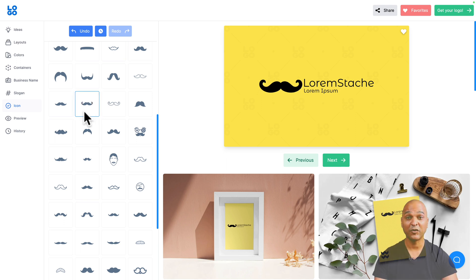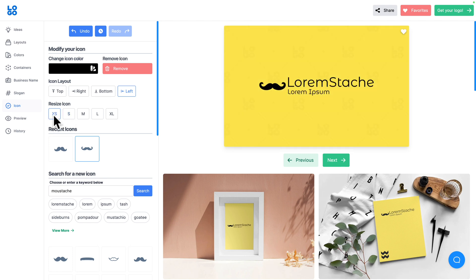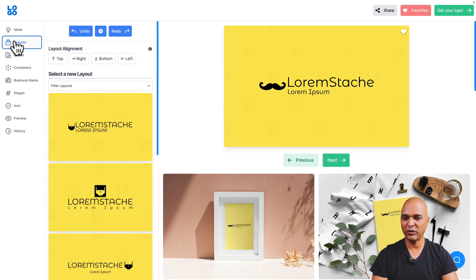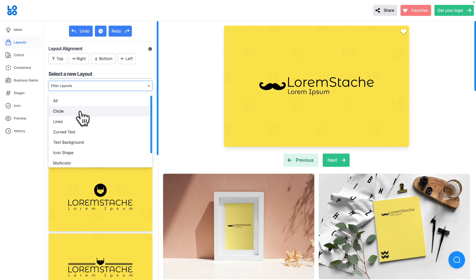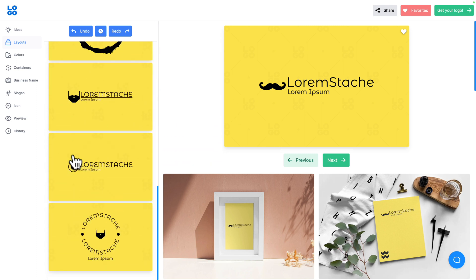I'll scroll back up and select the mustache icon I want. Now let's look at the size options: the icon is set to medium — let me try small, and then extra small — that's even better, we're getting close. There's still something I want to change: let me go back to Layouts and click the Filter Layouts dropdown, where I can filter by layout type. I want a circle around the mustache, so let me click on Circle.